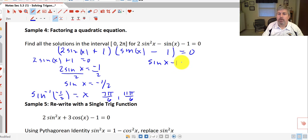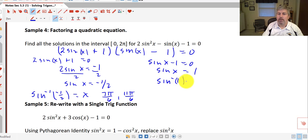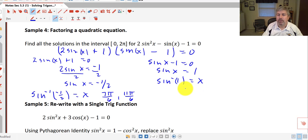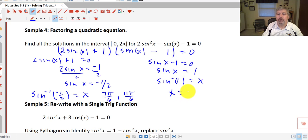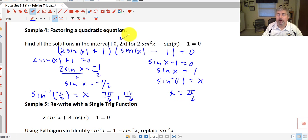Our other factor: sine of x minus 1 equals 0, so sine of x equals 1. The arc sine of 1 equals our angle x. Sine equals 1 at one of our quadrantals — that's π/2. Since we're looking for just the interval 0 to 2π, we don't need our general form here, and we can move on to our next sample.